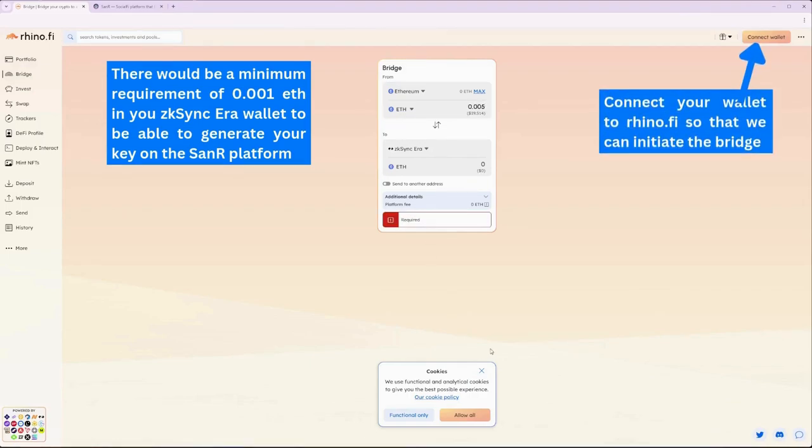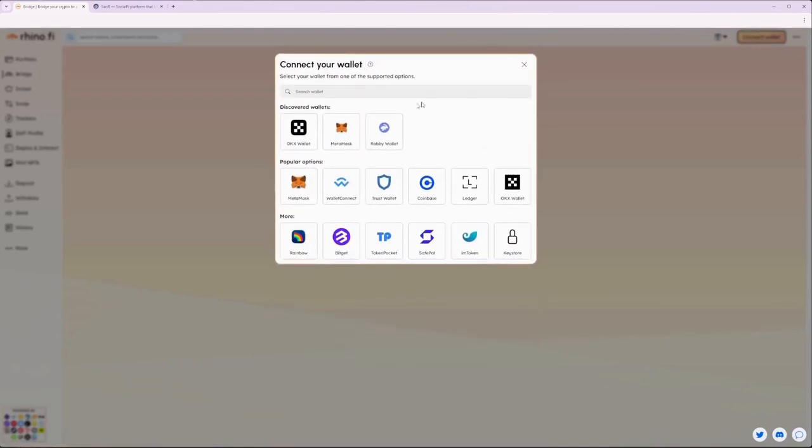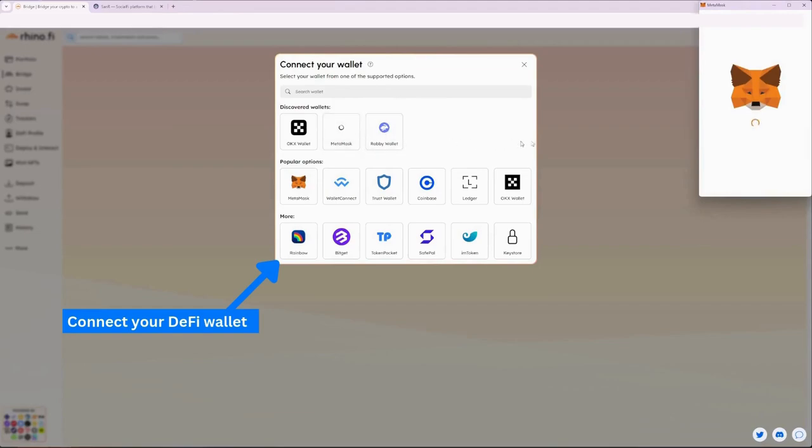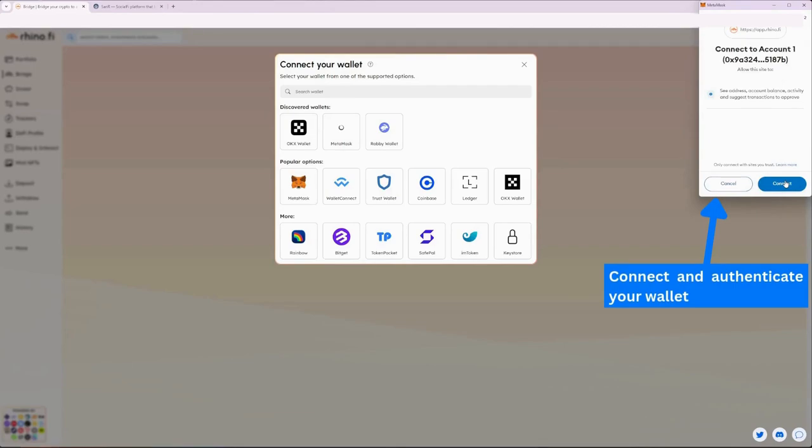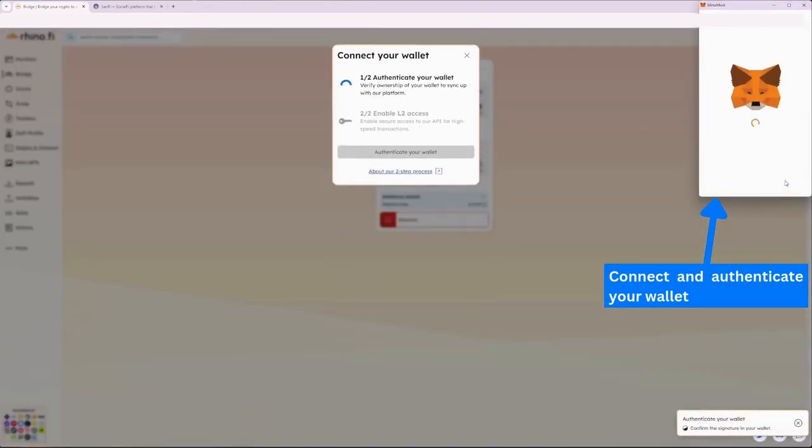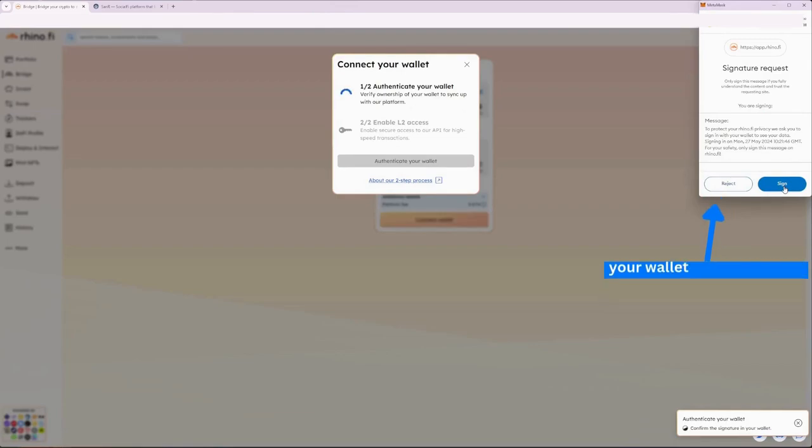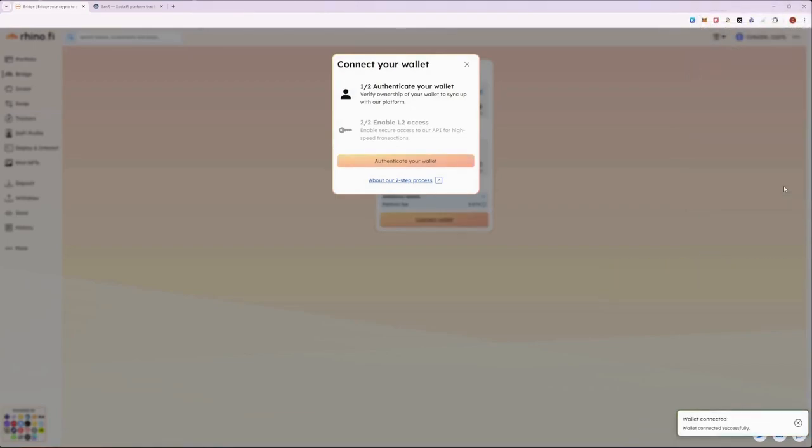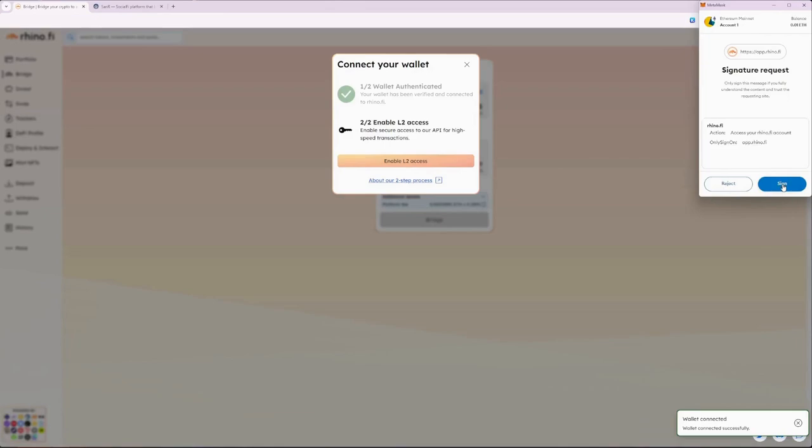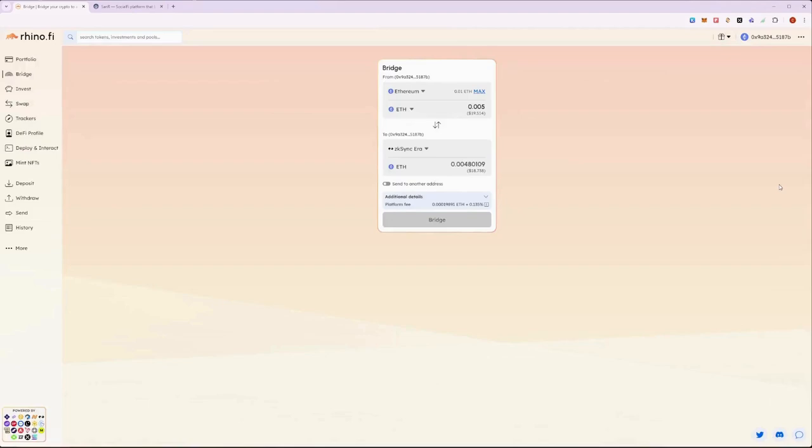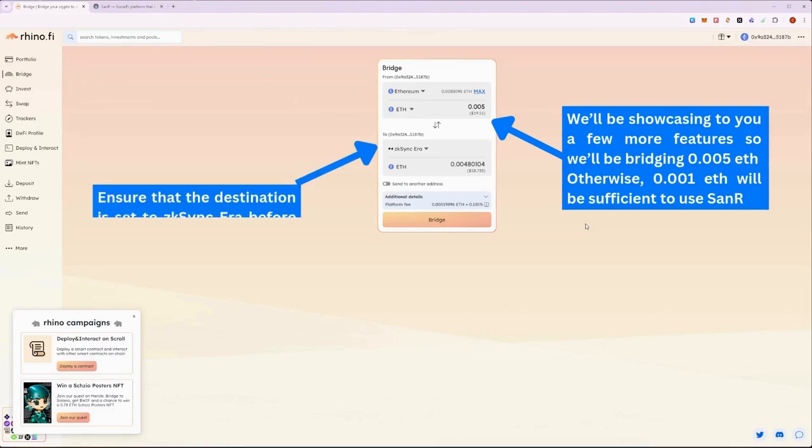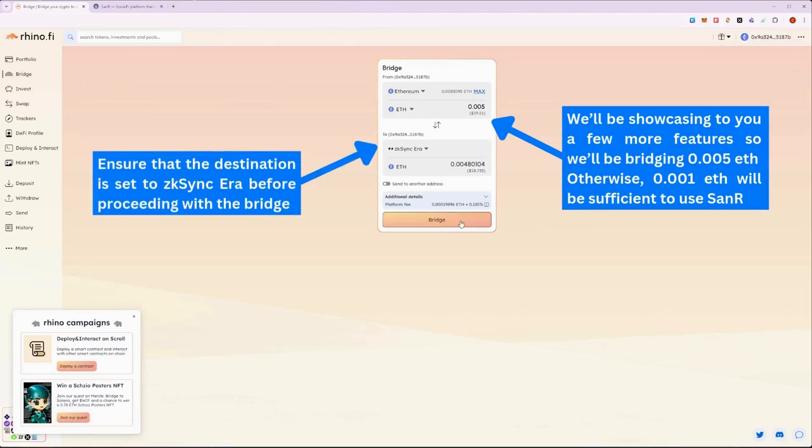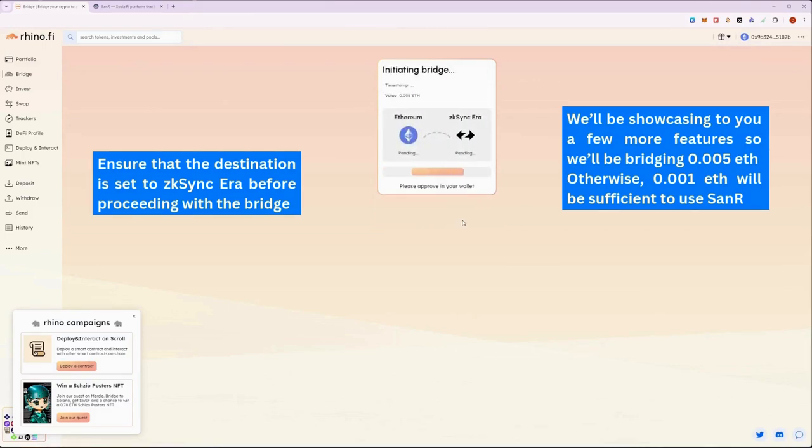Right now we will be bridging 0.005 ETH, as we will need some extra ETH to show you some additional features of SANAR later in this video. To get started with Rhino-Fi, first connect and authenticate your preferred DeFi wallet to bridge your ETH. Once you have authenticated your DeFi wallet, ensure your transaction amount and destination is set correctly to the zkSync Era L2. You can then proceed to initiate the bridge process and confirm the transaction on your wallet.